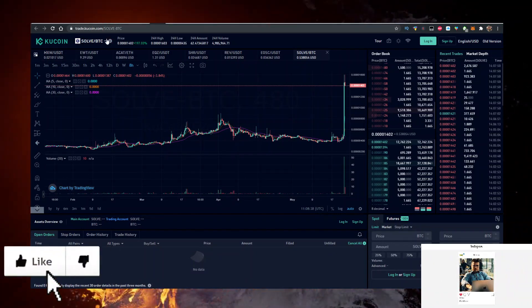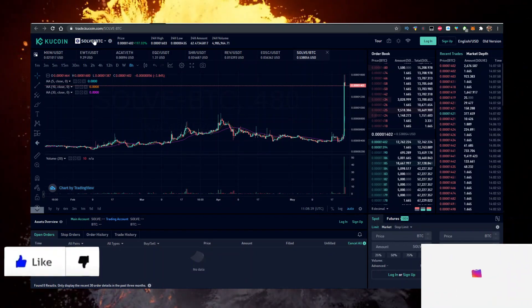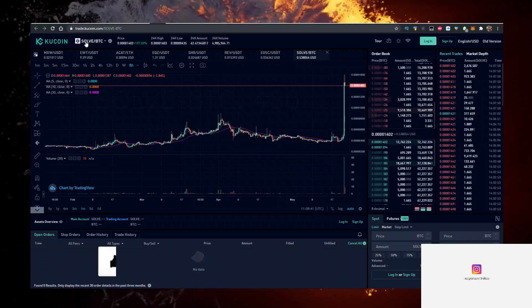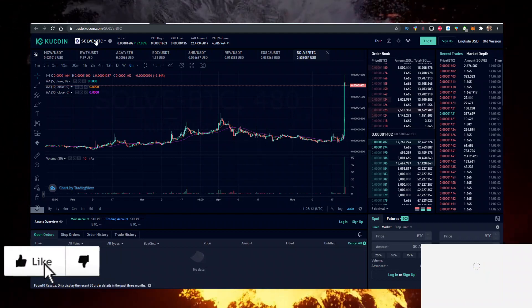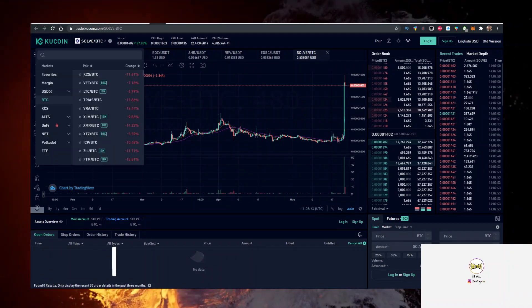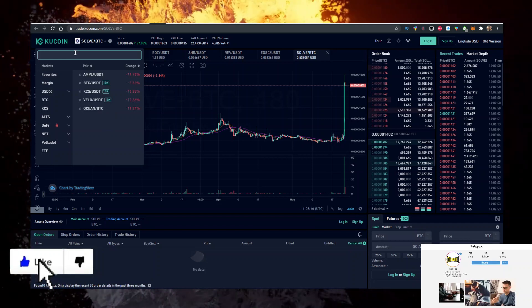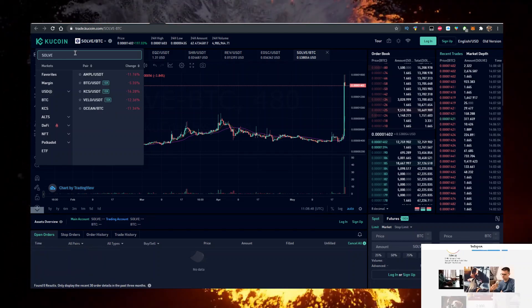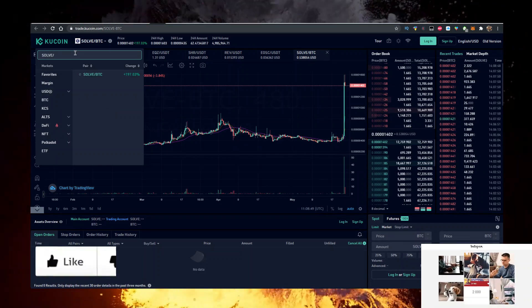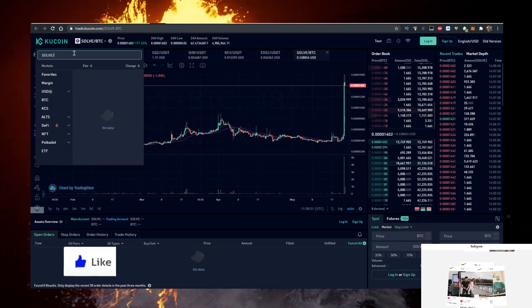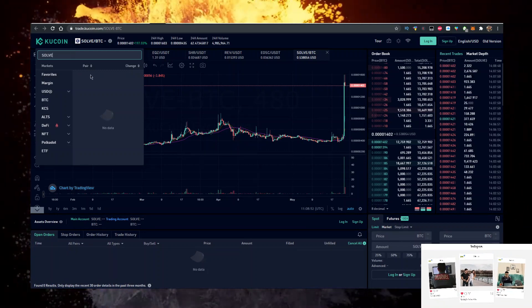Then change the trading pair from BTC to SOLVE/BTC, so you can trade SOLVE against Bitcoin. Let me check if they have it against Tether right now. No, you can only trade against BTC.